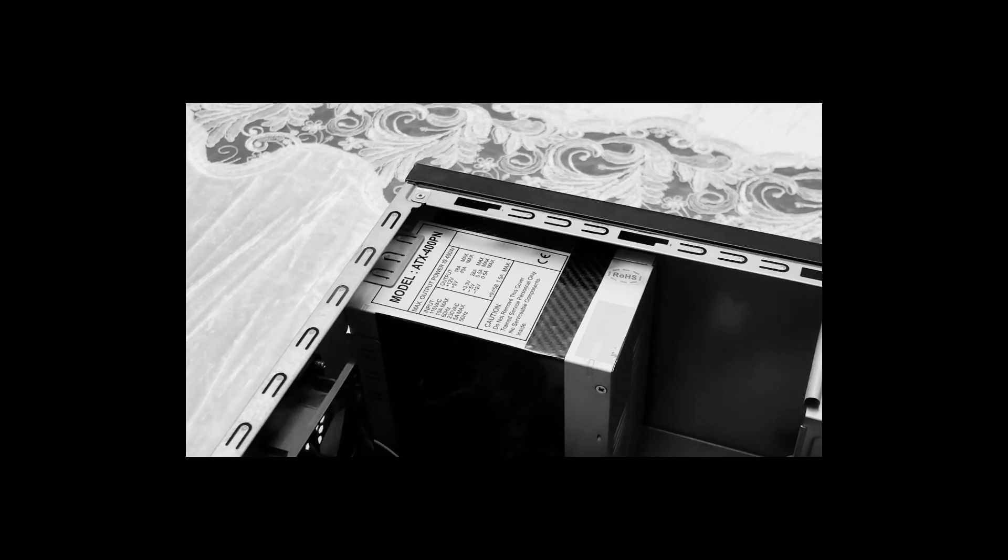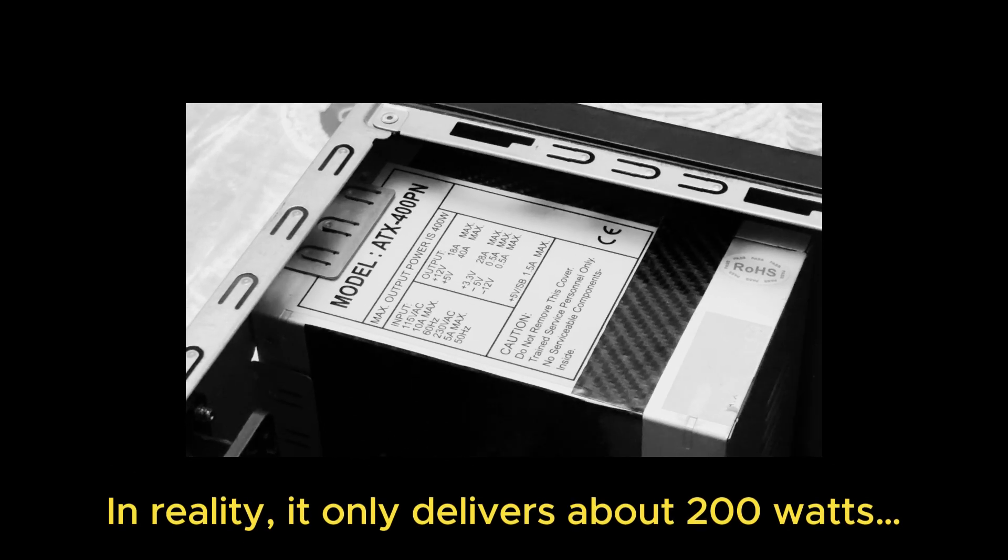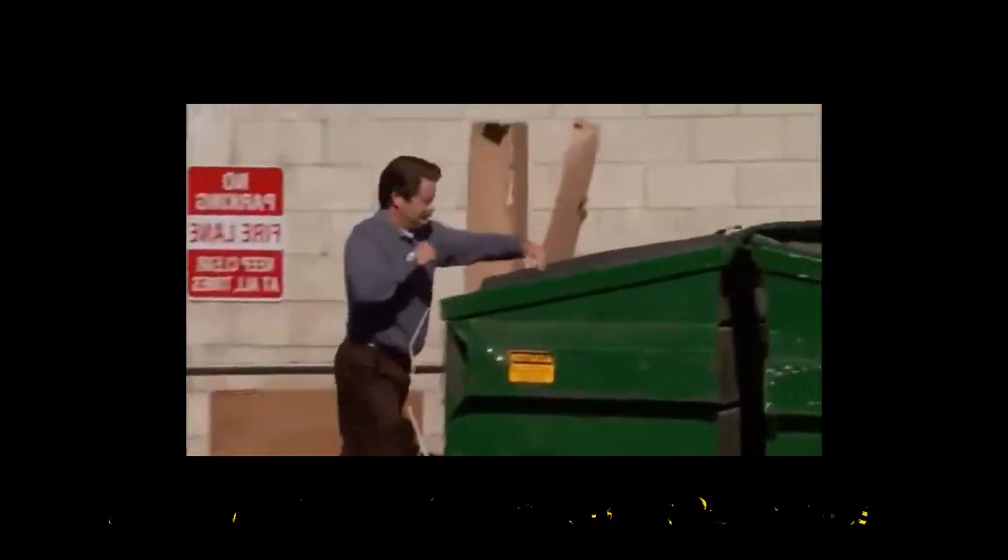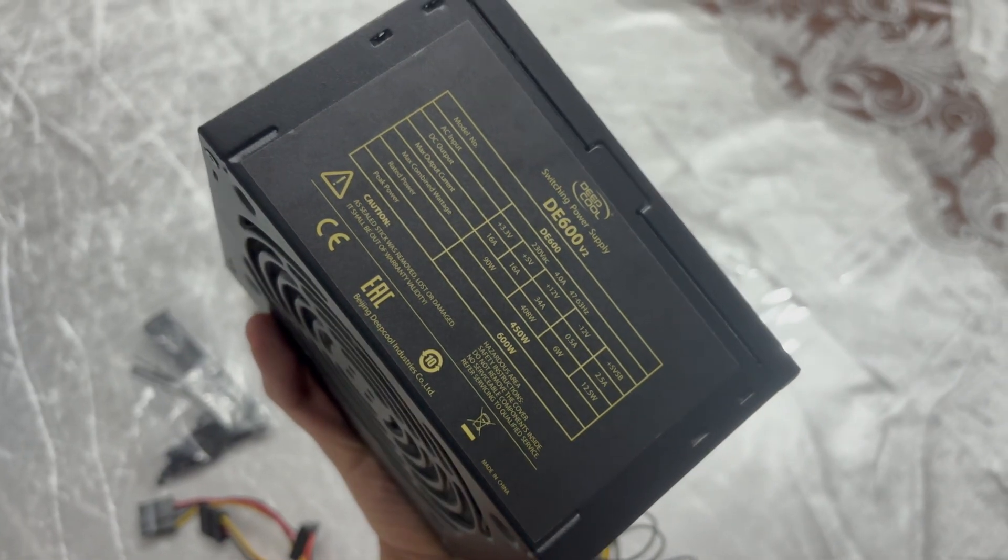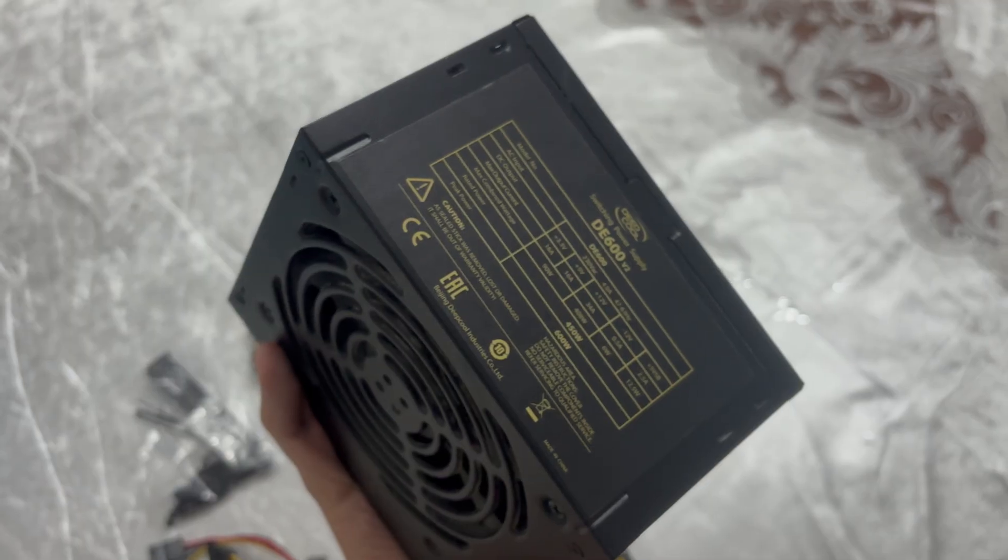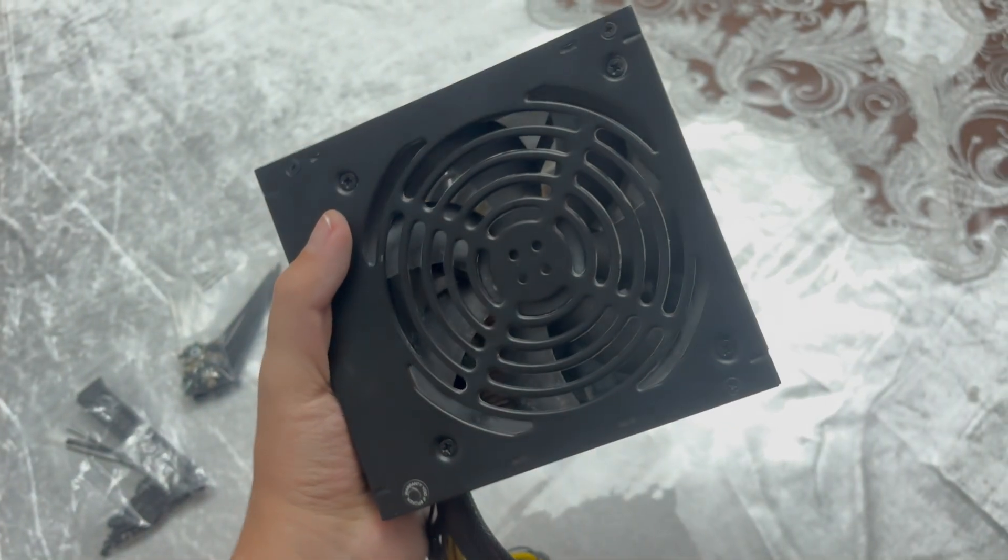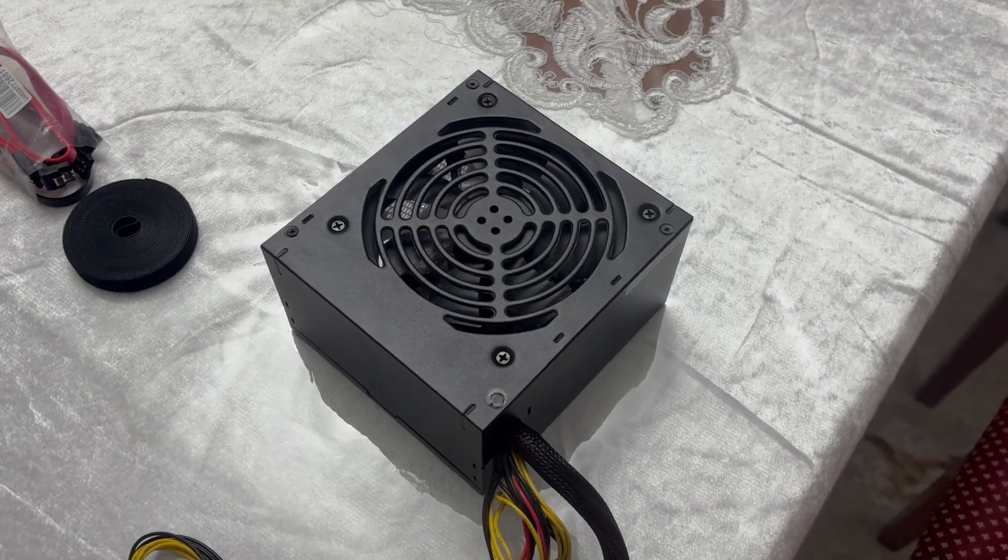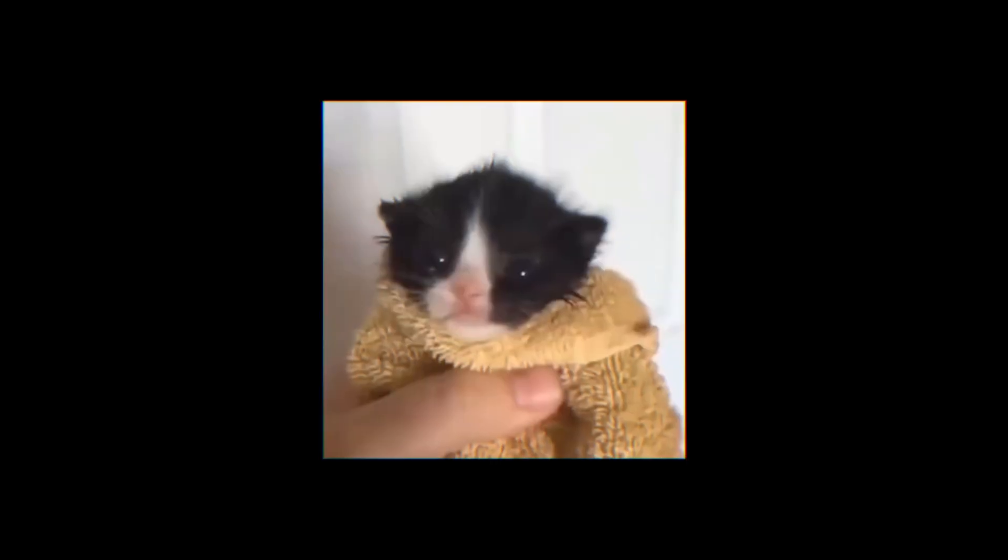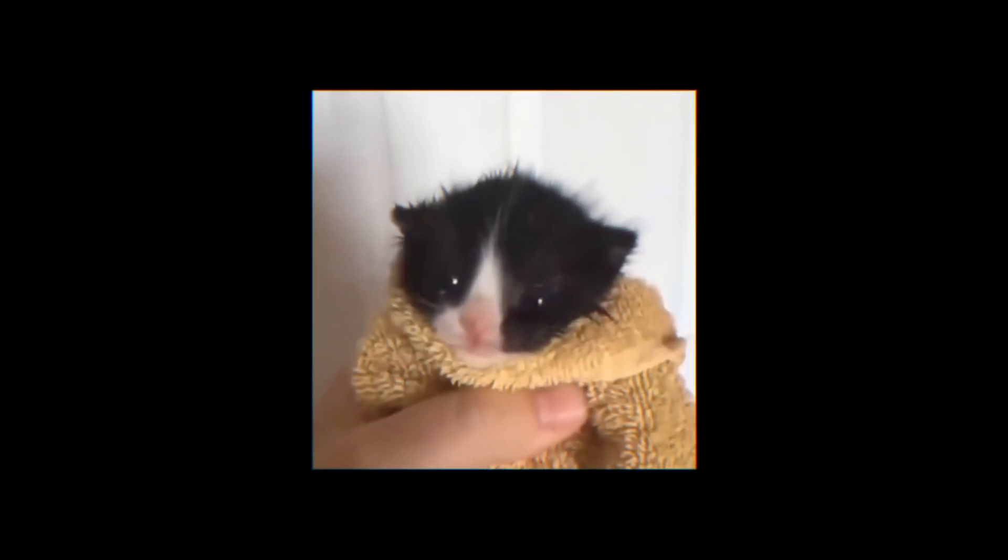Do you remember this old ugly 400W power supply? We don't need it. Goodbye, my friend. So instead, I decided to use my old DeepCool 600W power supply unit. Realistically, it delivers around 400W, but for our system, that's more than enough.